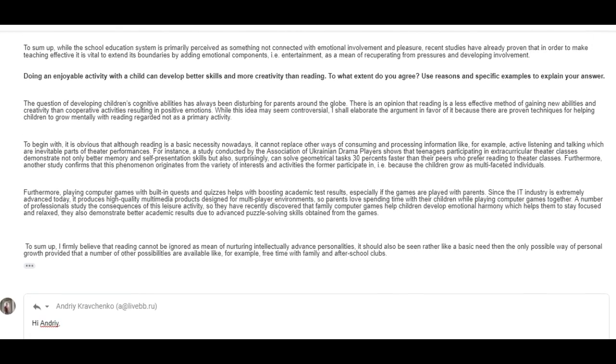Furthermore, playing computer games with built-in quests and quizzes helps with boosting academic test results, especially if the games are played with parents. Since the IT industry is extremely advanced today, it produces high-quality multimedia products designed for multiplayer environments, so parents love spending time with their children while playing computer games together. A number of professionals study the consequences of this leisure activity, so they have recently discovered that family computer games help children develop emotional harmony, which helps them to stay focused and relaxed, but they also develop better academic results due to advanced puzzle skills obtained from the games. You need an and here.